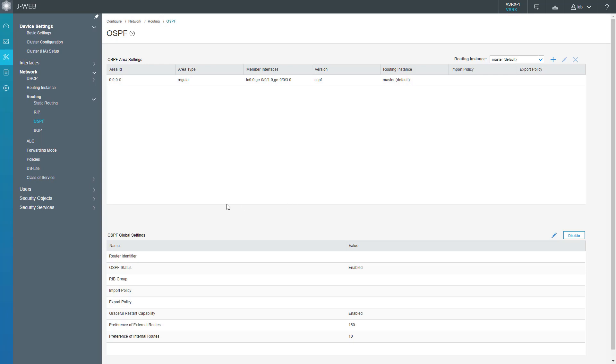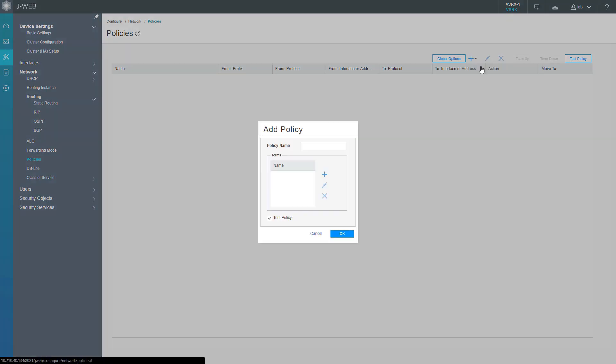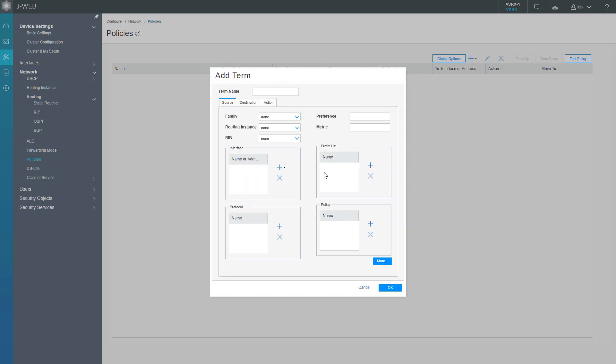To do that, we first need to create a routing policy. Click the Policies link to get to the policies workspace, then click the create button, select New. Let's call this policy OSPF-def for default. Uncheck test policy and click create to create a new term.